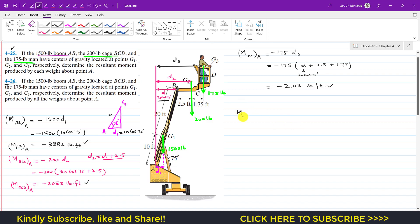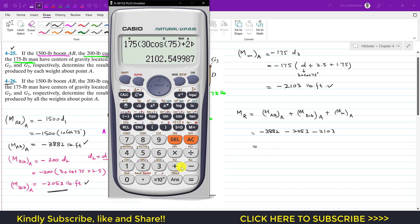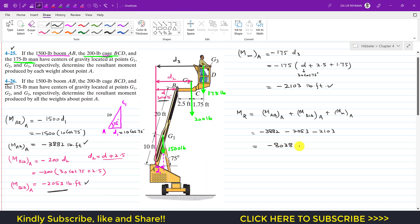The resultant moment equals the sum of all three individual moments: M_AB + M_BCD + M_man = (-3882) + (-2053) + (-2103) = -8038 pound-feet.